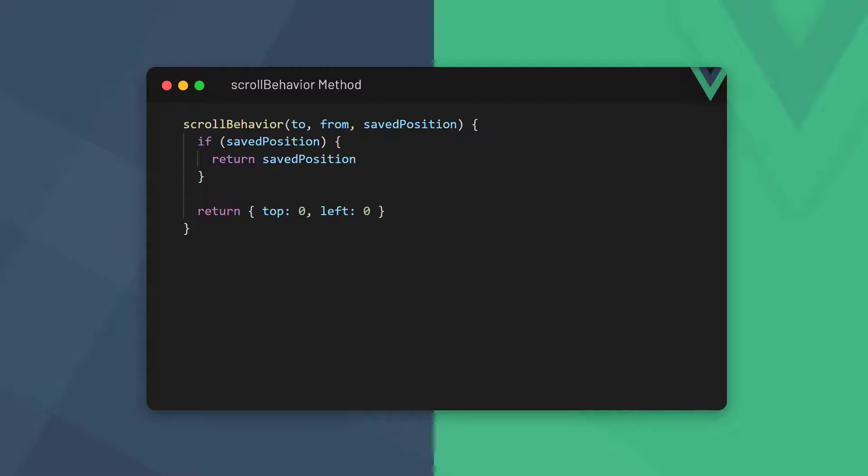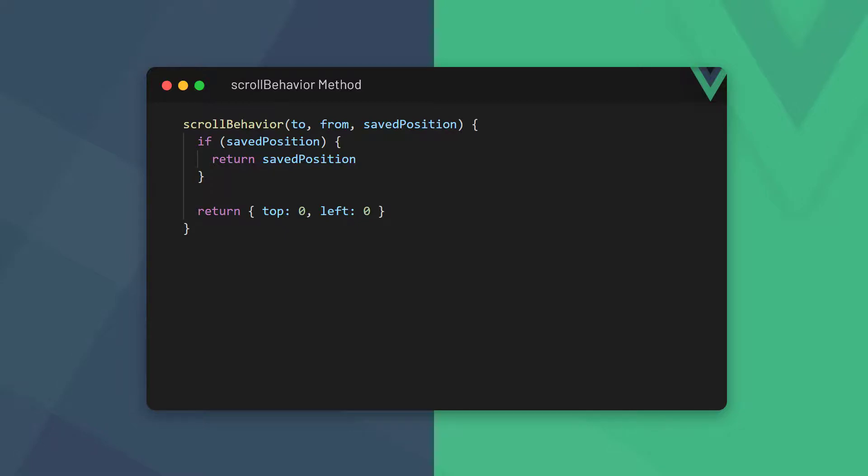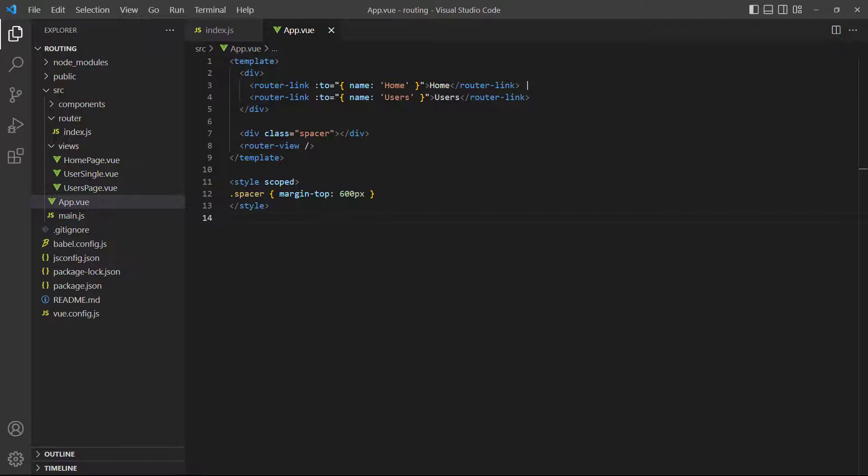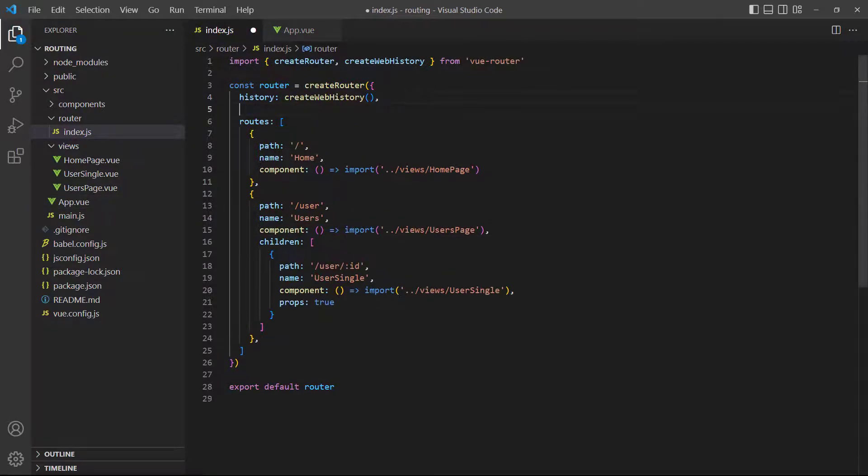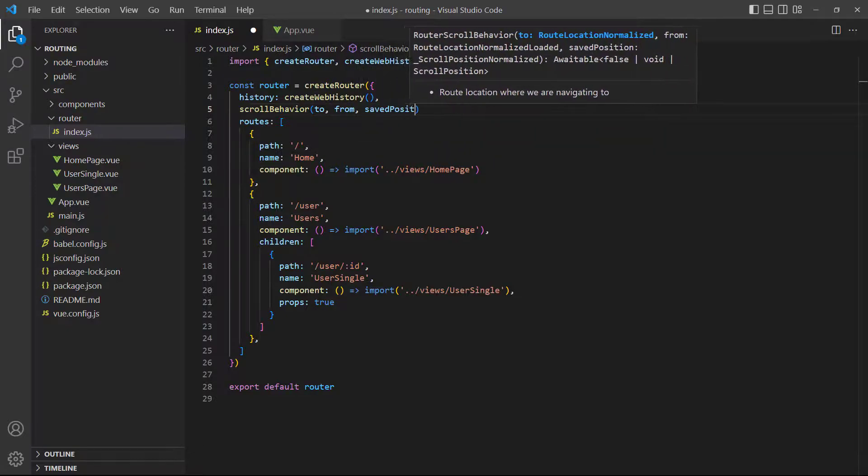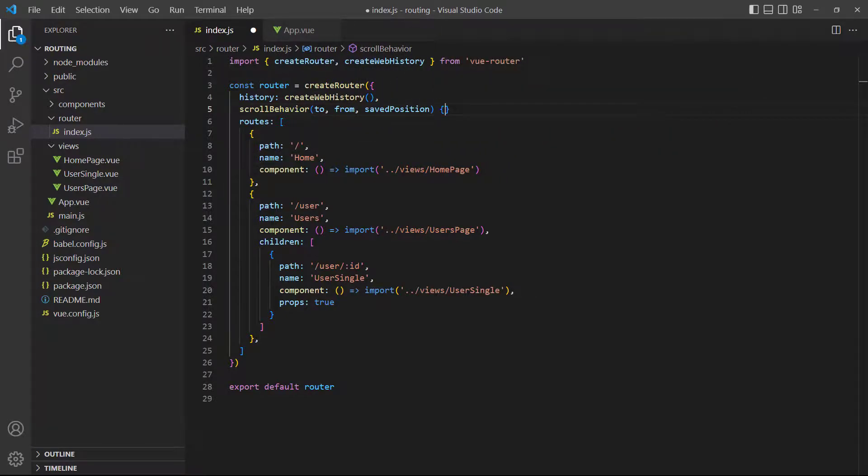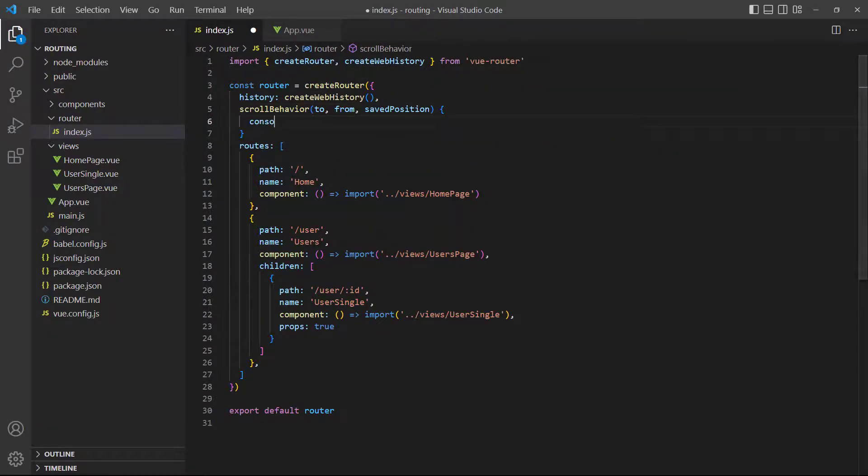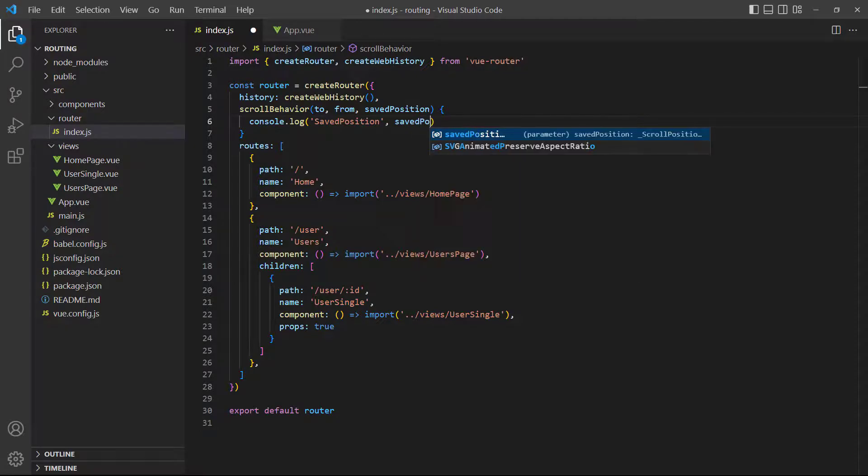Let's see an example. In the root app component, we have a spacer div before the router view so we can demonstrate the behavior. In the router config, we can add the scroll behavior method that returns the saved position. To more clearly see what's going on, we add a console log of the saved position parameter.